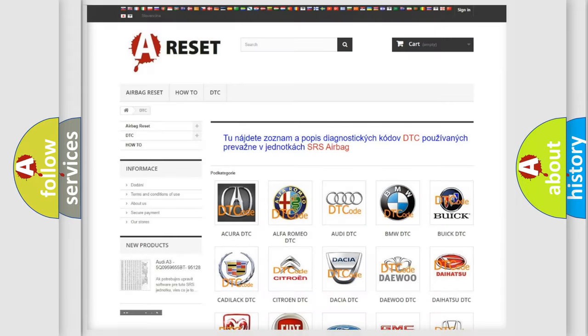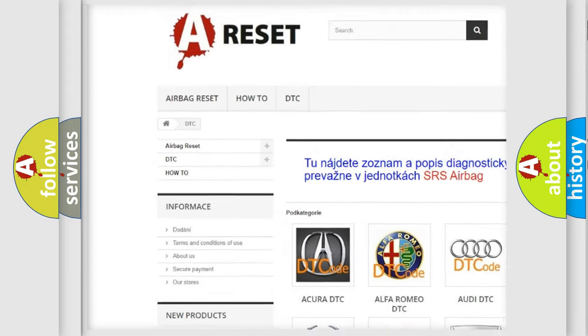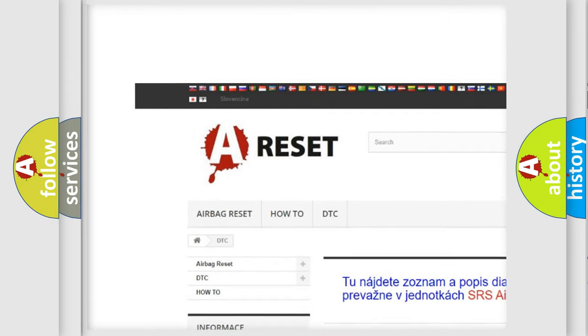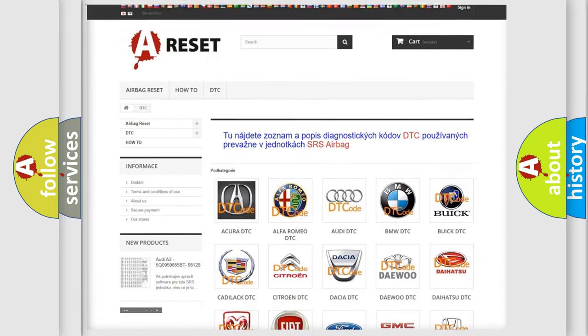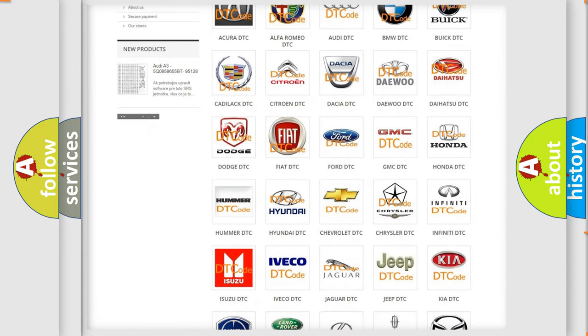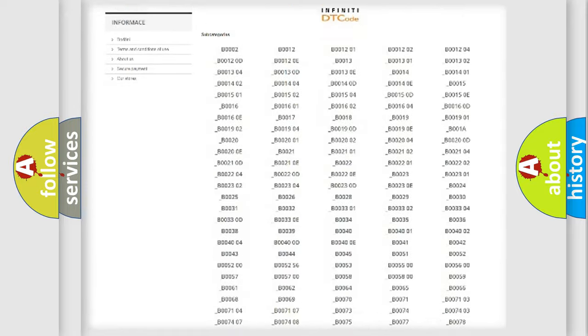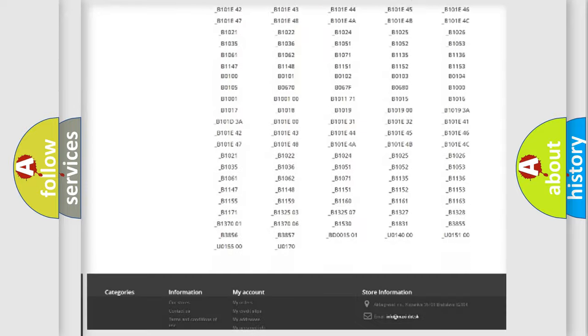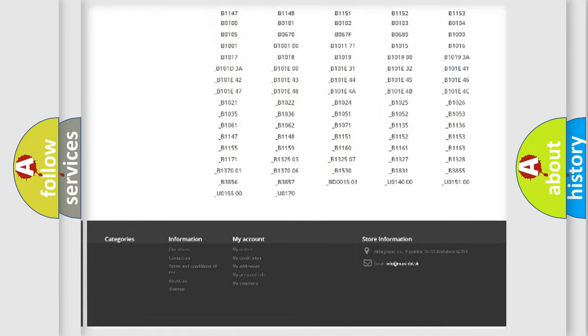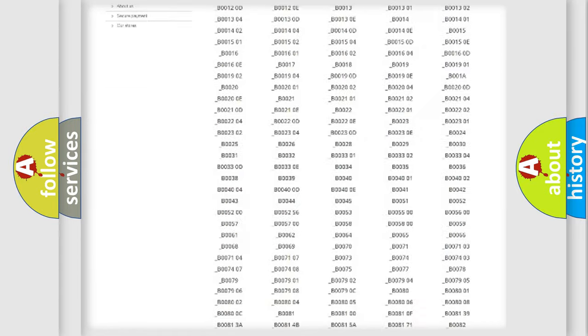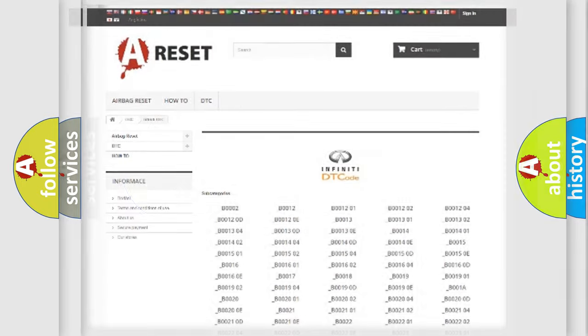Our website airbagreset.sk produces useful videos for you. You do not have to go through the OBD2 protocol anymore to know how to troubleshoot any car breakdown. You will find all the diagnostic codes that can be diagnosed in Infinity vehicles, also many other useful things.